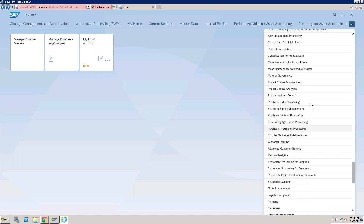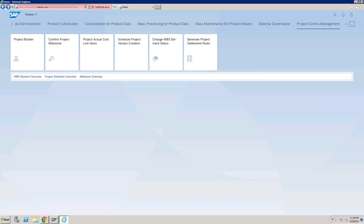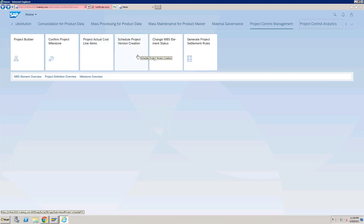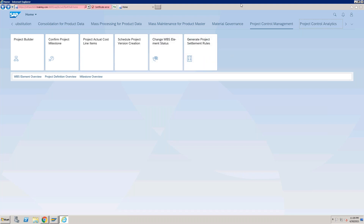We have all the available groups here because it is a practice system. In a real system, based on the role assignment to the specific user, the available apps will be specific. Here we have 'Project Control Management.' In this group, we have the Project Builder, confirmation of project milestone, project actual cost line items, schedule project version creation, change WBS element status, and generate project status rules.